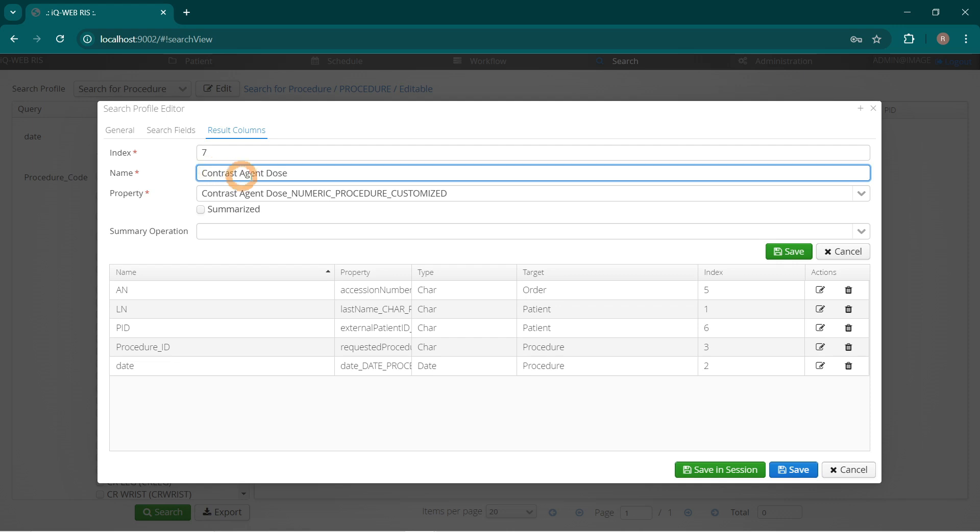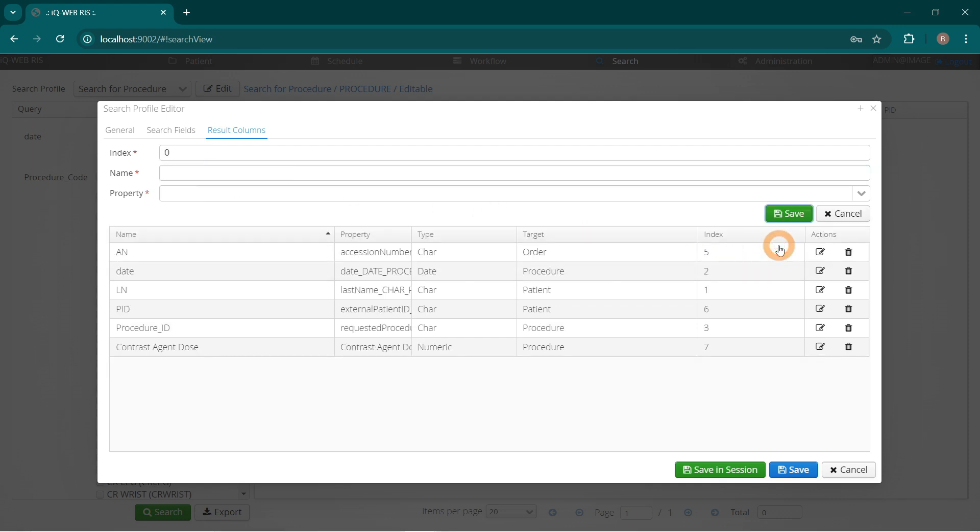Click the green Save button. A new Row 4 Contrast Agent Dose is added to the Results Fields table.